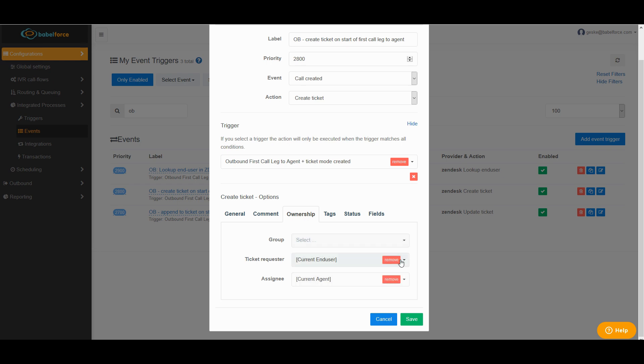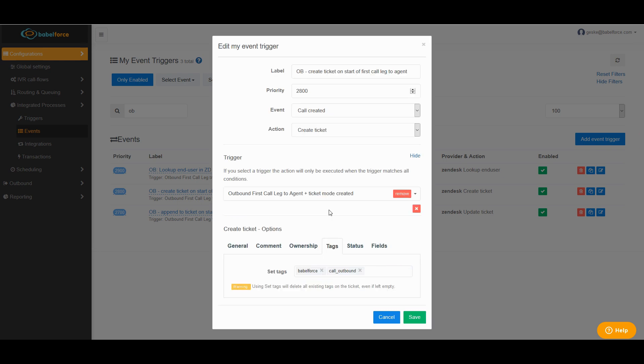Next, you have the ownership. Make sure the ticket requestor is the current end user, the assignee is the current agent. This way the ticket will be pushed. Because we're creating a new ticket, we also want to set a few tags. This is important for your reporting. We suggest to set Babelforce so you know which system created the ticket and that it is a call outbound. Because you want to know what kind of call was made. And that's it.